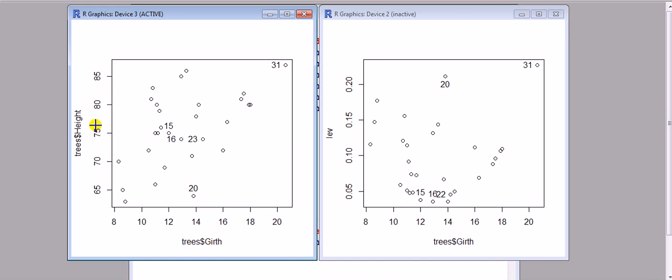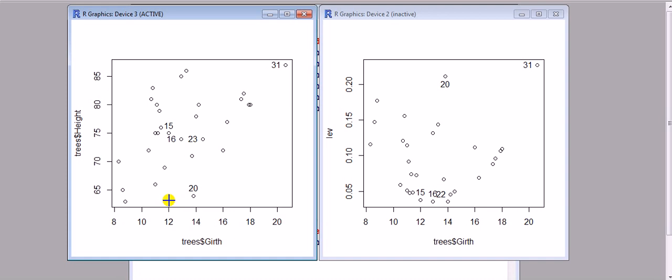The leverage is, you could say technically, a function of the explanatory variables. In other words, all we need are the x's. We don't need a model—just the values of the x's—and then we can compute the leverage for each observation.